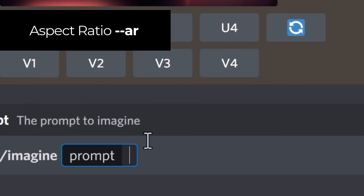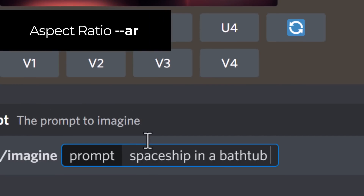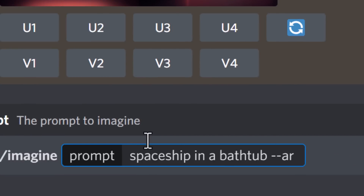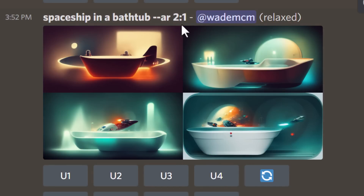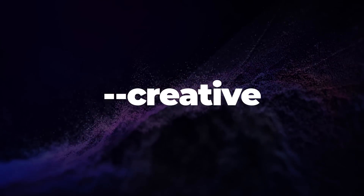The first code is aspect ratio, where we type in our prompt and then type --ar for aspect ratio, followed by a number for the width and a number for the height. This image is twice as wide as it is high because its aspect ratio is two to one — two units wide by one unit high — and that's how you control the aspect ratio with certain algorithms in Mid-Journey.